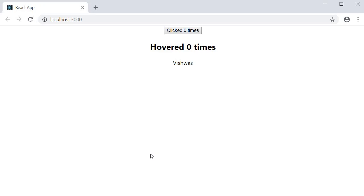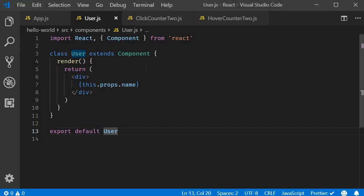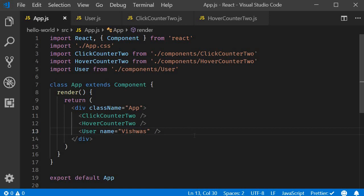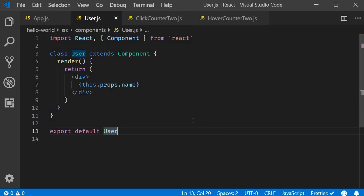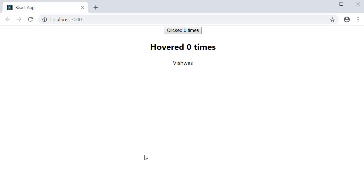For our next step, instead of simply passing the string 'vishwas' as the name prop, I want to pass a function which will return the string 'vishwas'. So the name prop is going to be equal to a function which returns the string 'vishwas'. In our user component we still have this.props.name, but now it contains a reference to a function. To actually display the name we need to call the function, so add parentheses. Everything still works perfectly fine.